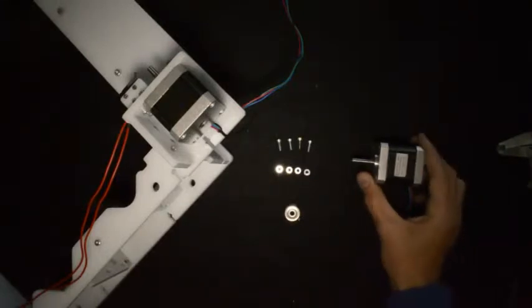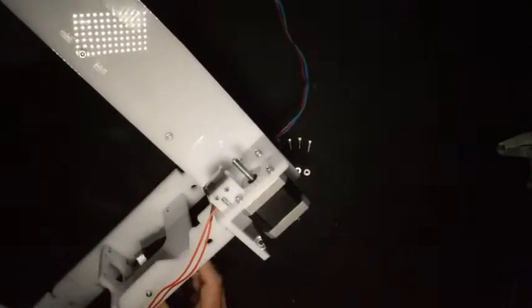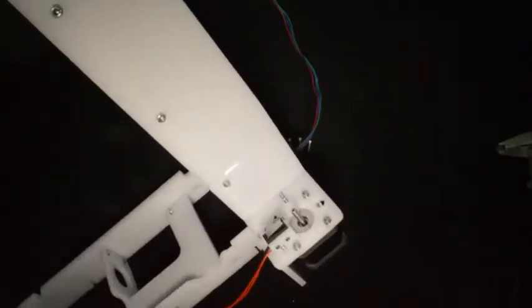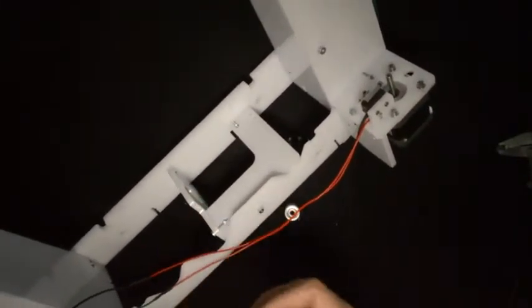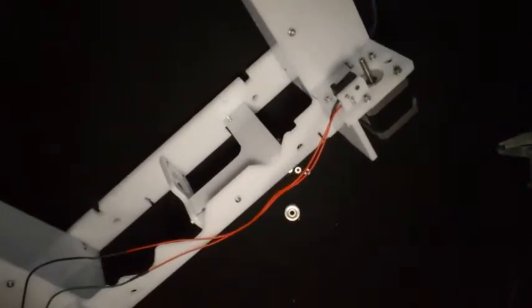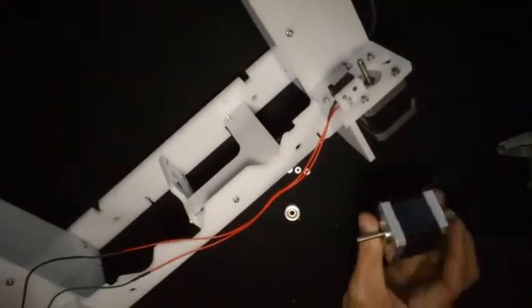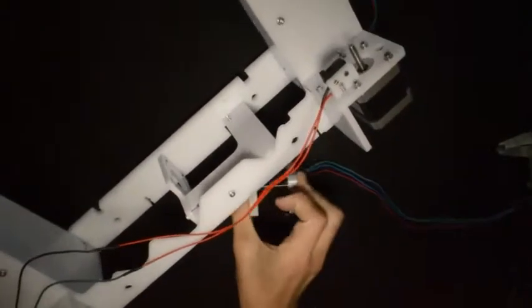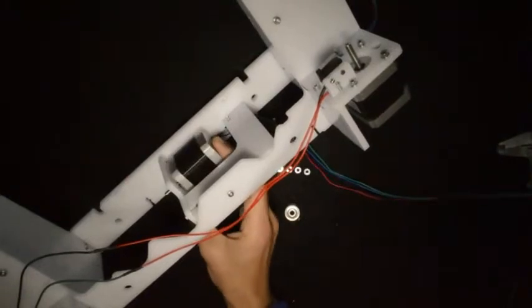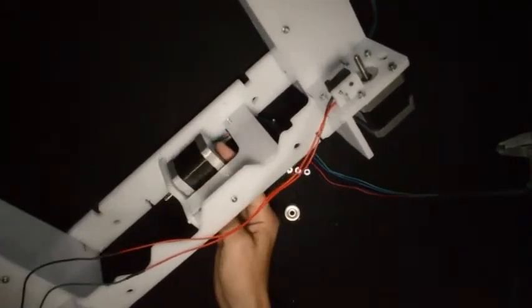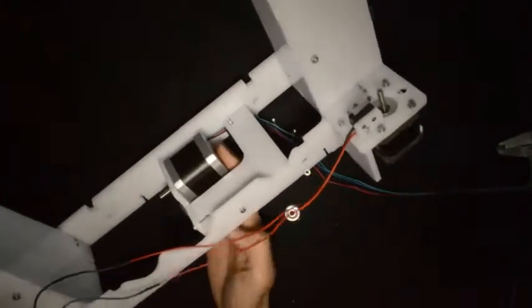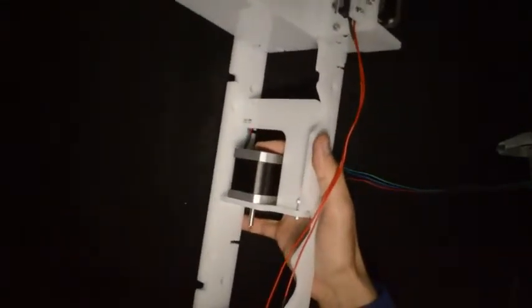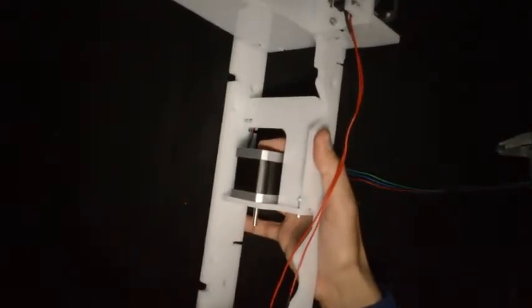To mount the motor, place it in position where it mounts onto the frame. Make sure the cable exits the motor to the back. Place the motor in position and secure it from this side with the four screws and washers.